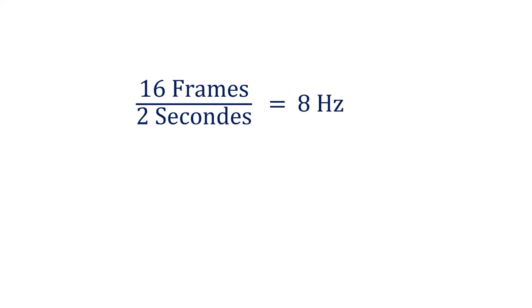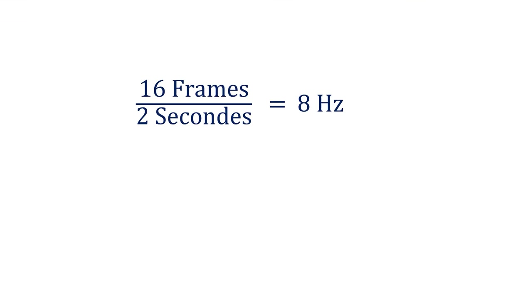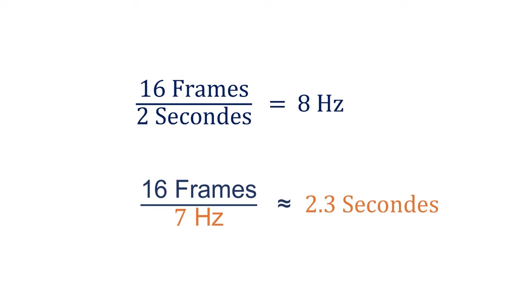Now, having 16 frames per 2 seconds means that the sampling frequency is 16 frames per 2 which equals 8 Hz. However, since I want to allow a little more time to cover the entire movement or a bit more, I will choose a frequency of 7 Hz instead of 8 Hz. This means the buffer will represent about 16 frames per 7 Hz, which gives approximately 2.3 seconds, which is good.